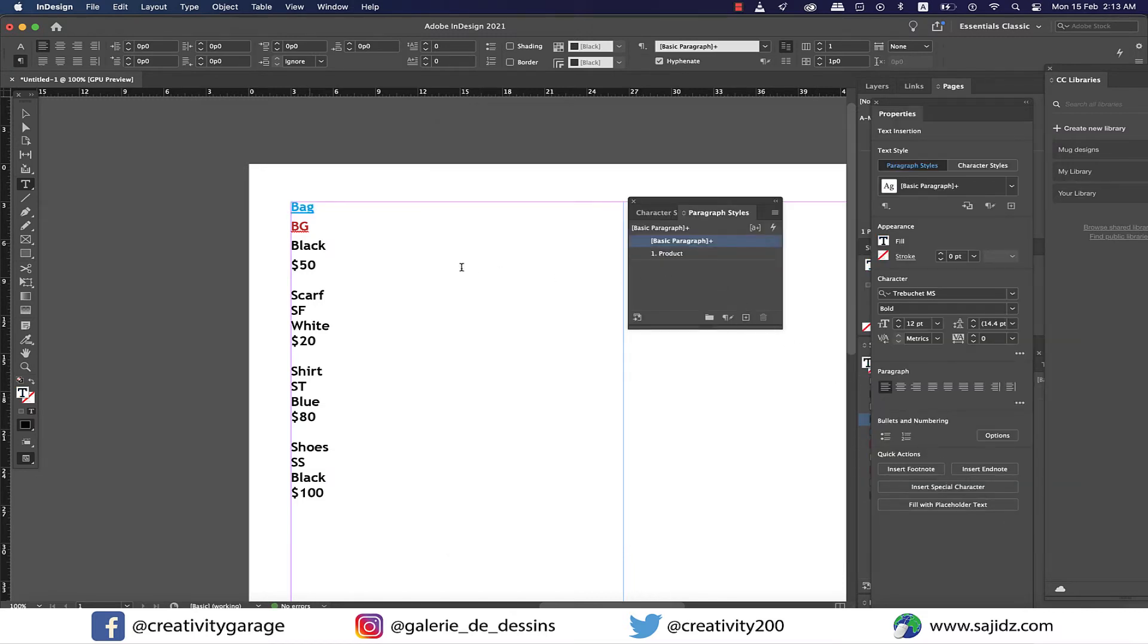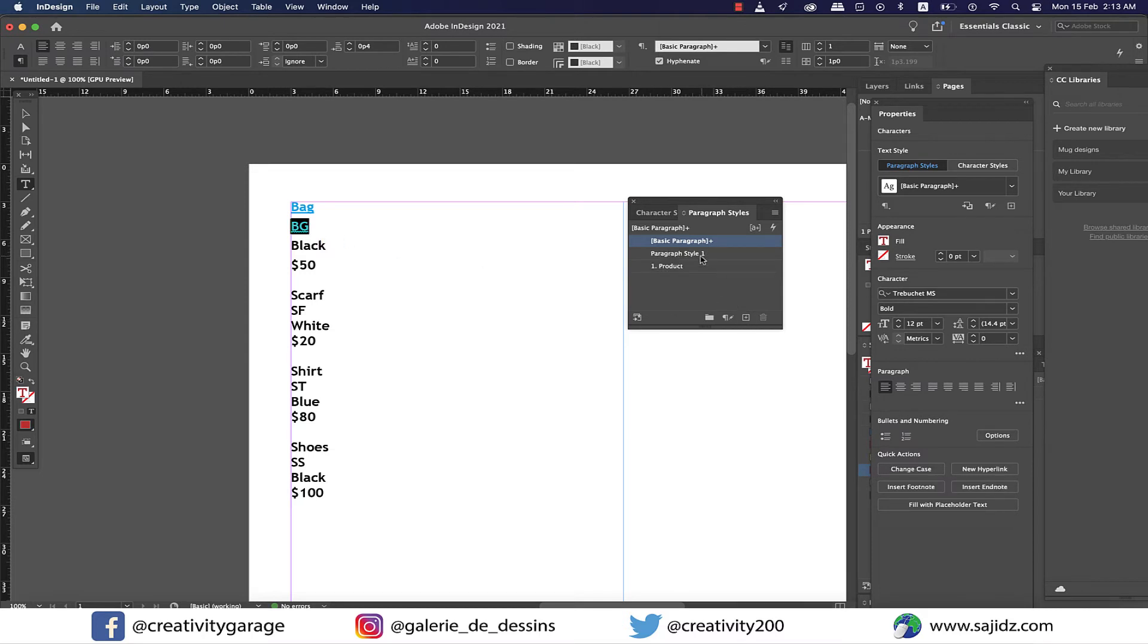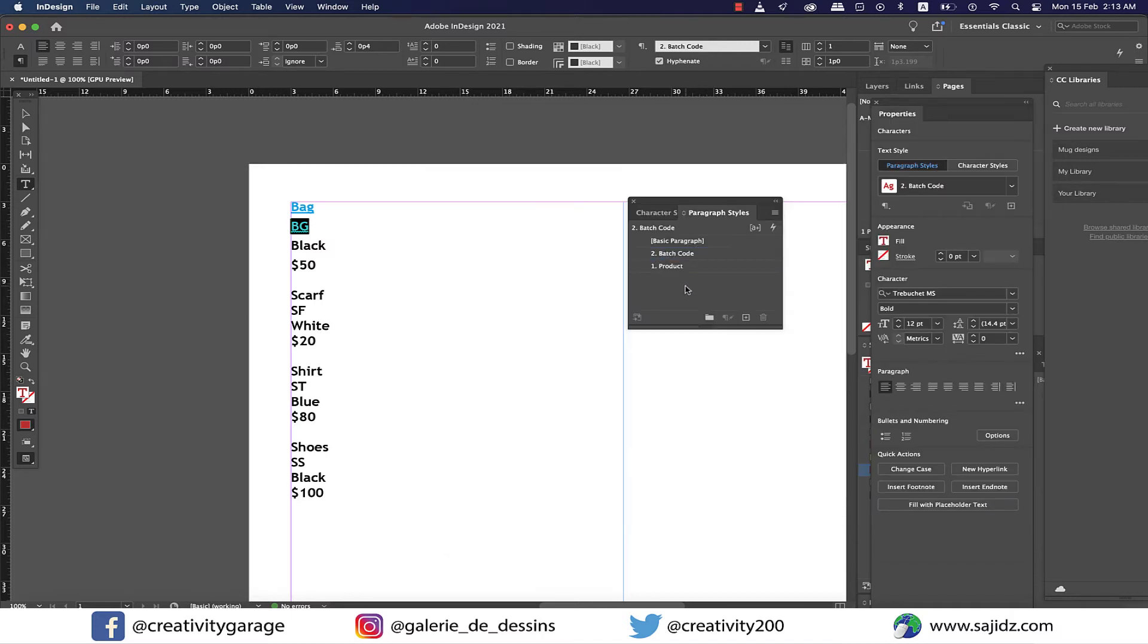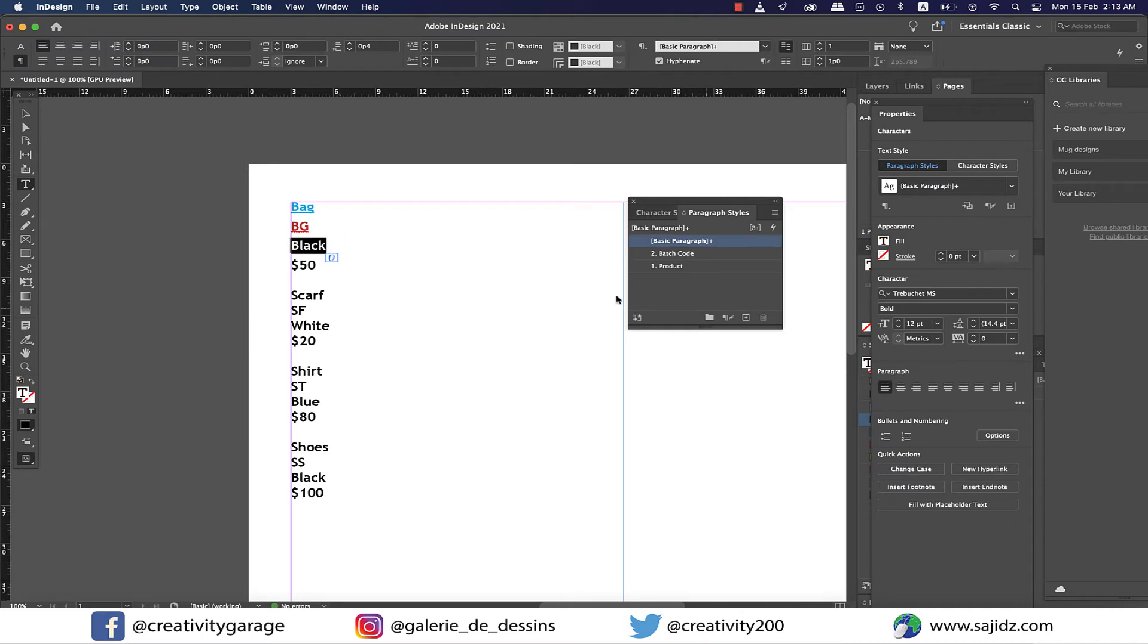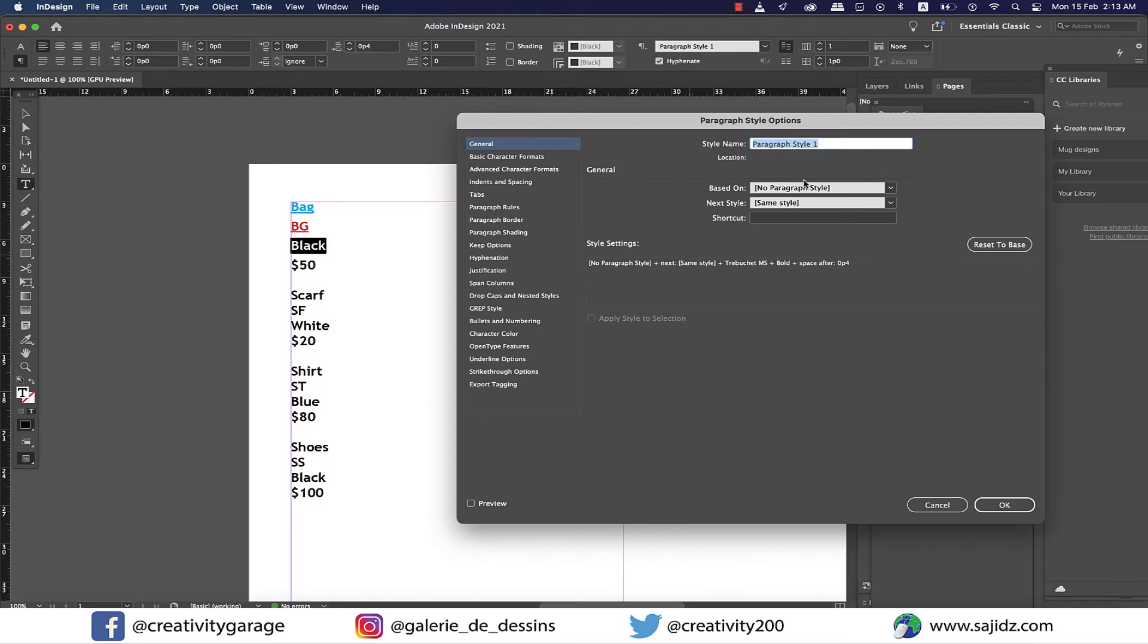Now I'm going to select my product code and create a new paragraph style and rename it to batch code with a serial number two and hit OK. Next, select the color and create the third paragraph style and rename it to color with the serial number three.